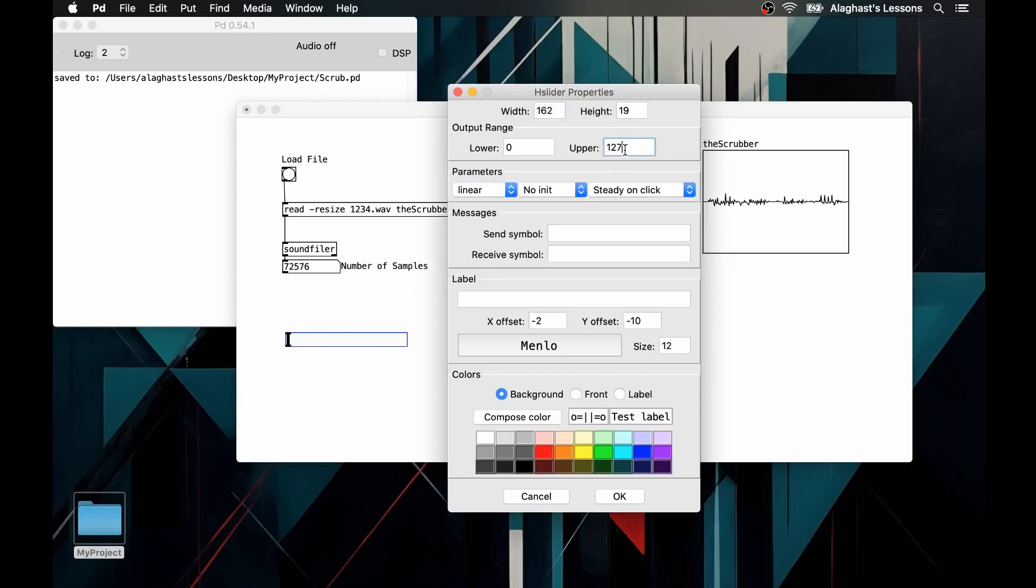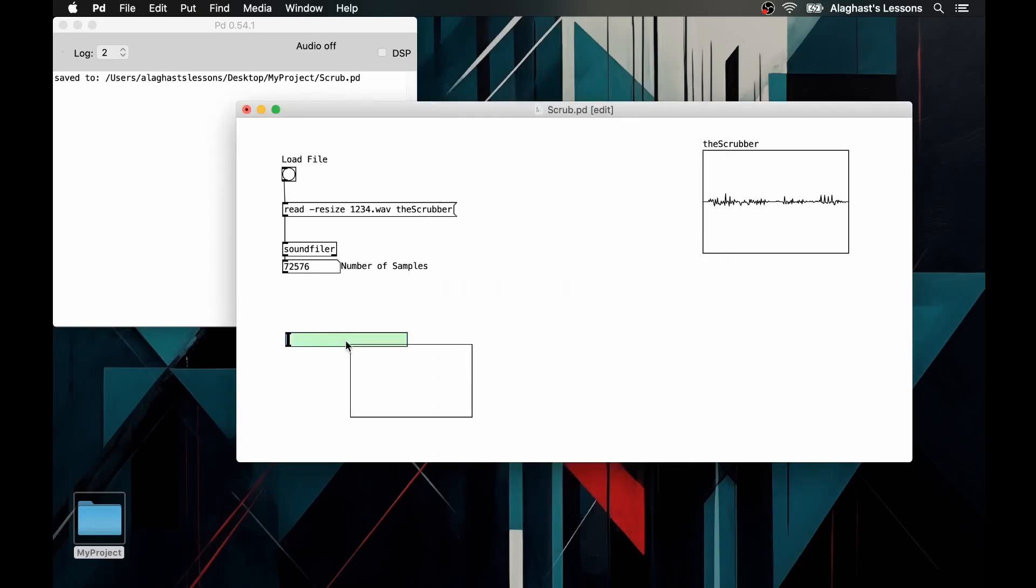Within the properties of the slider interface, we will have to modify the maximum value. This must correspond to the maximum value of the number of samples of the loaded audio file. To make this procedure automatic, we connect the left output of the soundfiler object to a message with range, which will call the relevant property of the slider interface.